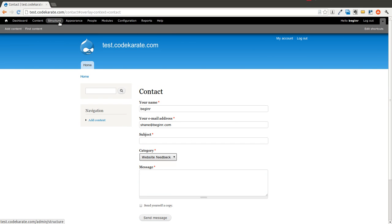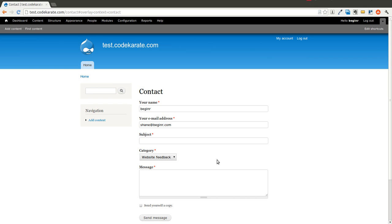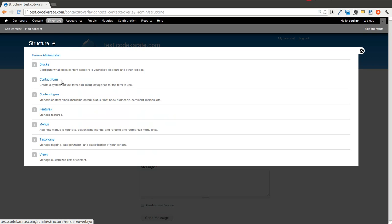And this will allow you to select what type of category this contact will be in when the user goes to submit the contact form. And it will send it to whatever email address is set in that contact form.